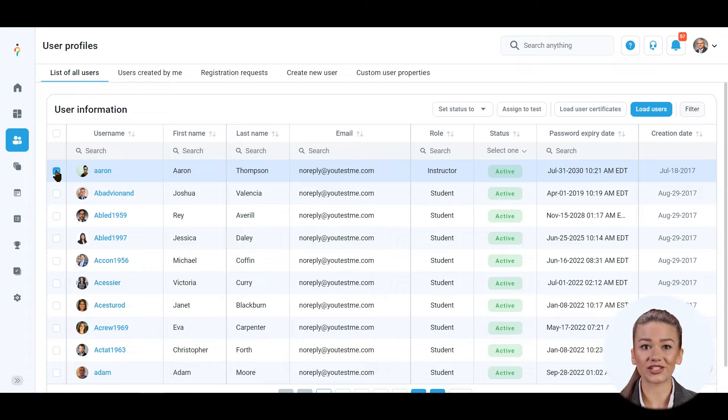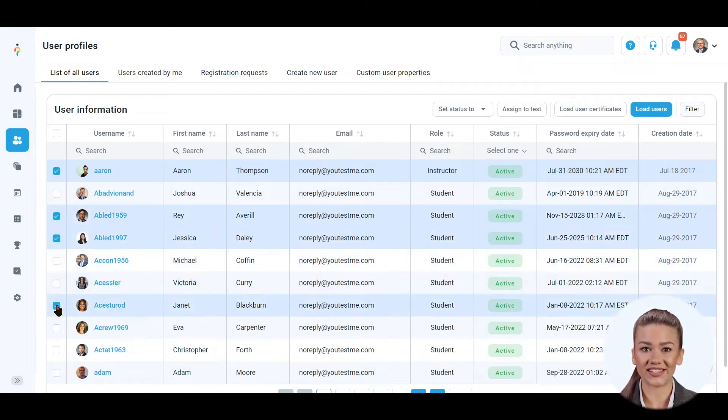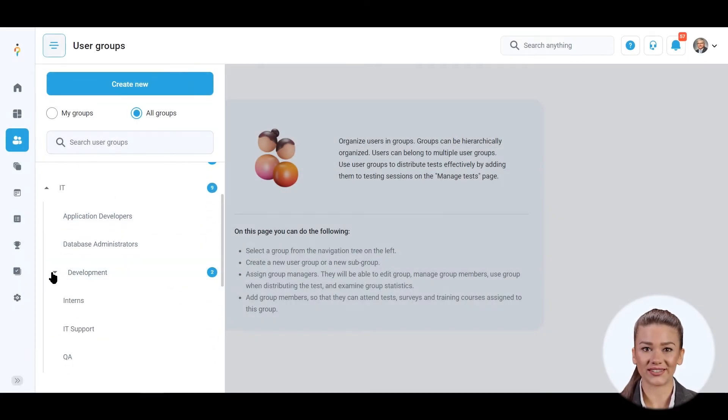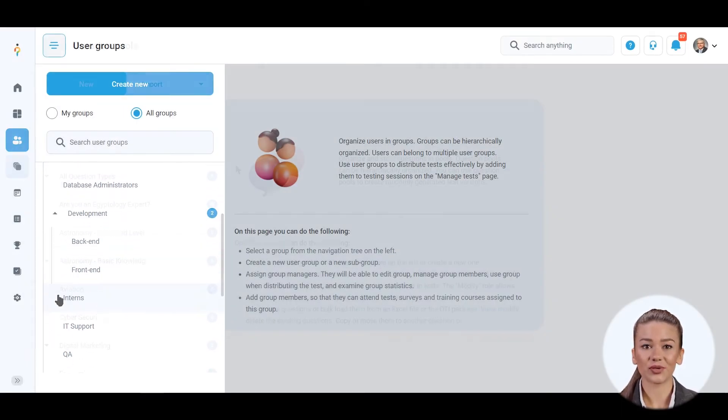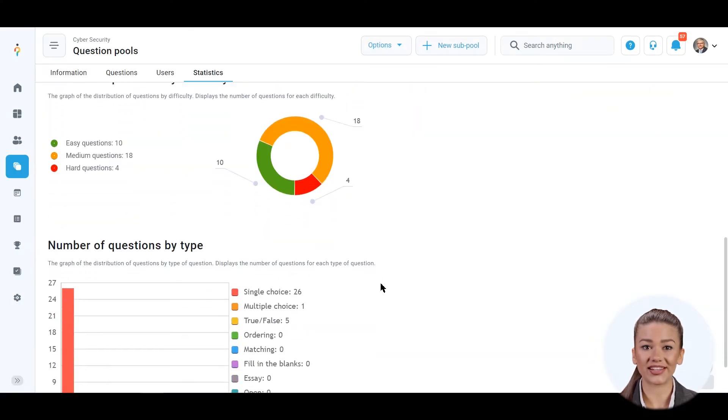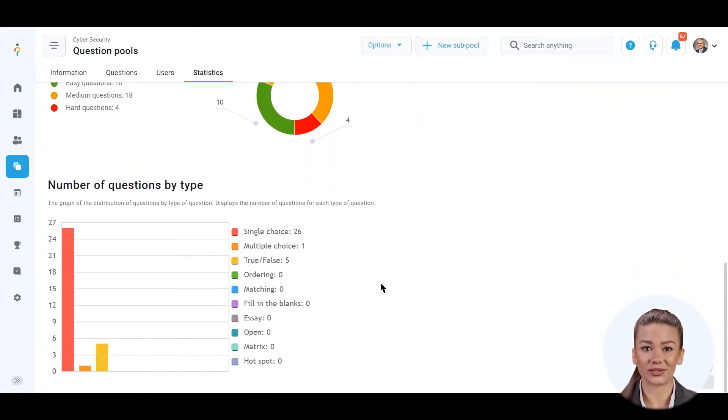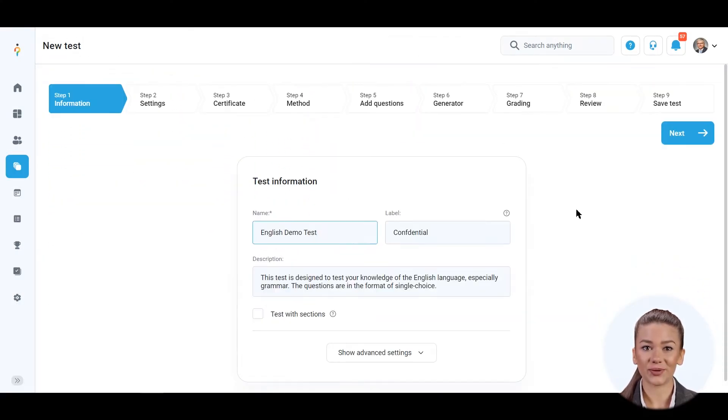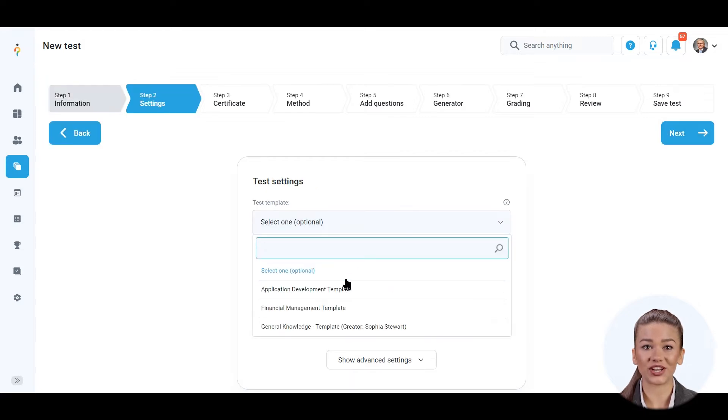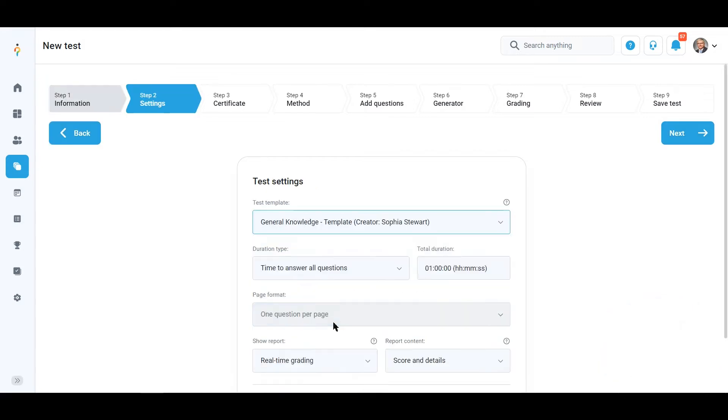Create or import your users and organize them into multi-level user groups. Organize your questions into question pools and sub-pools and let the system lead you through a simple process for creating tests and training courses.